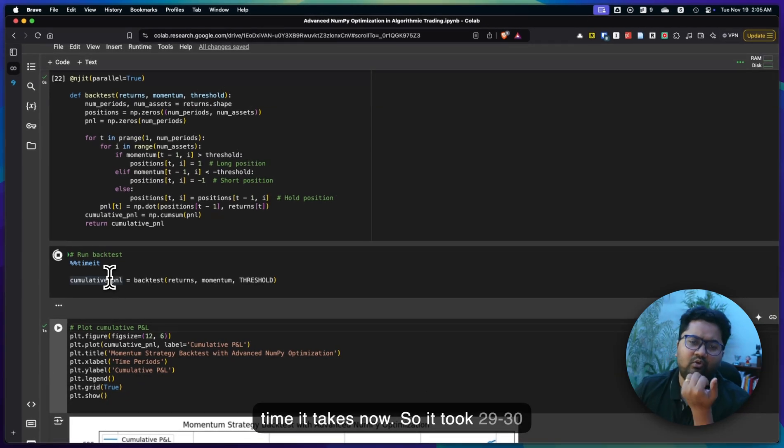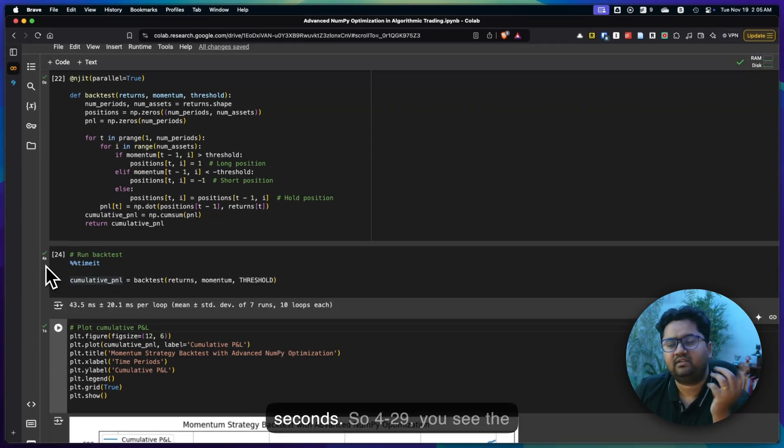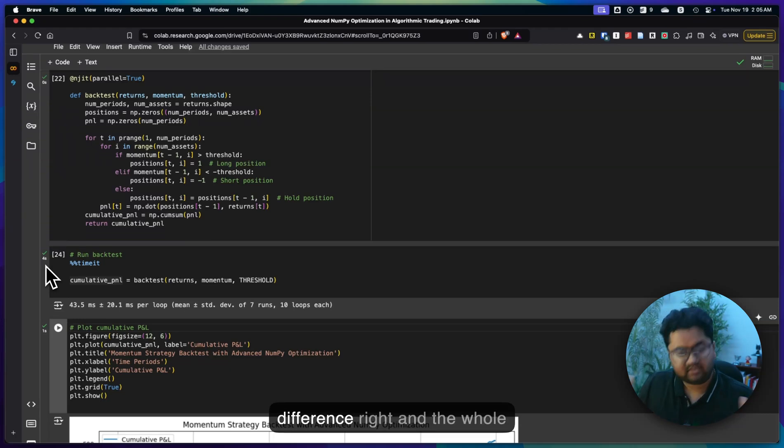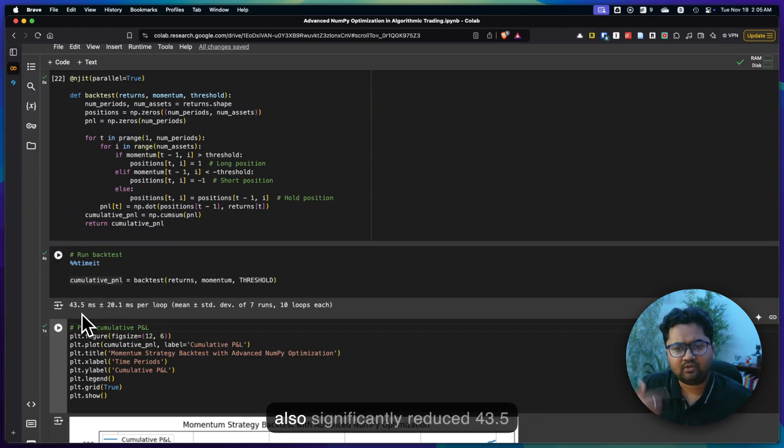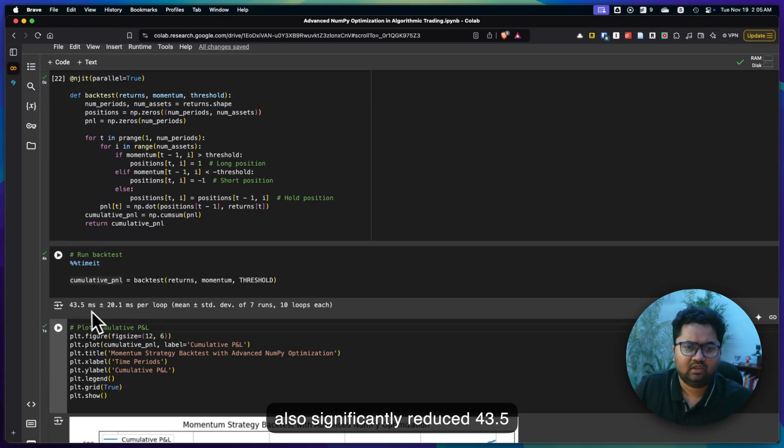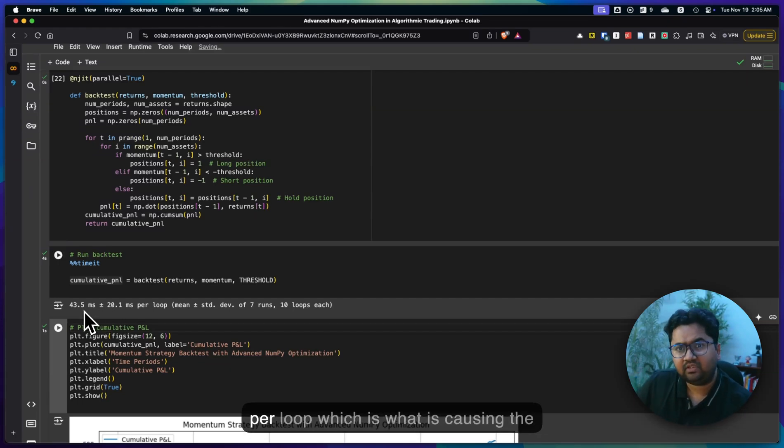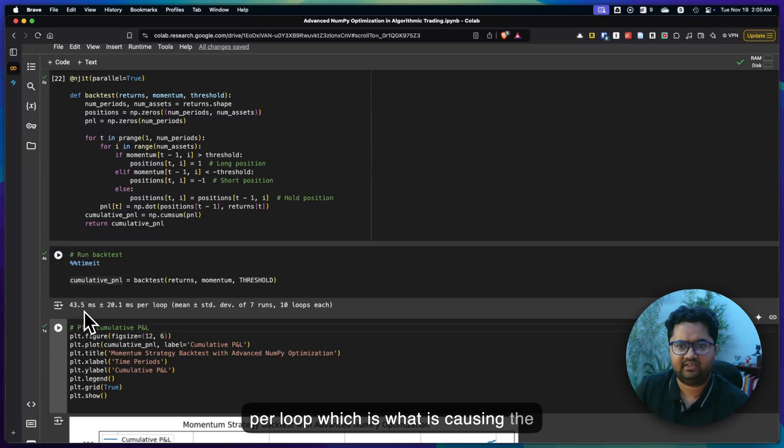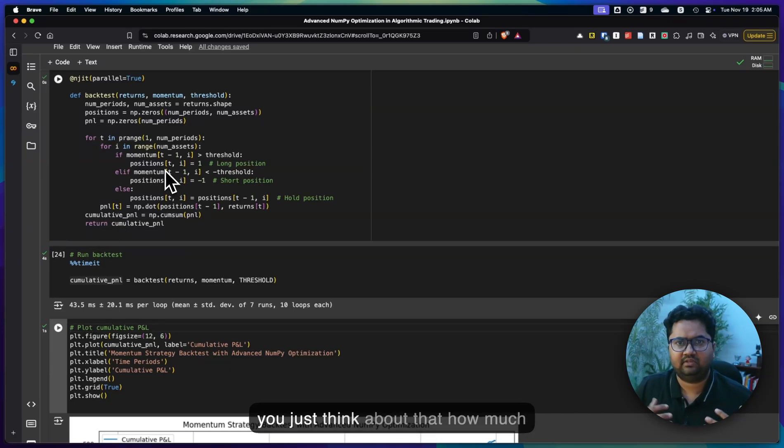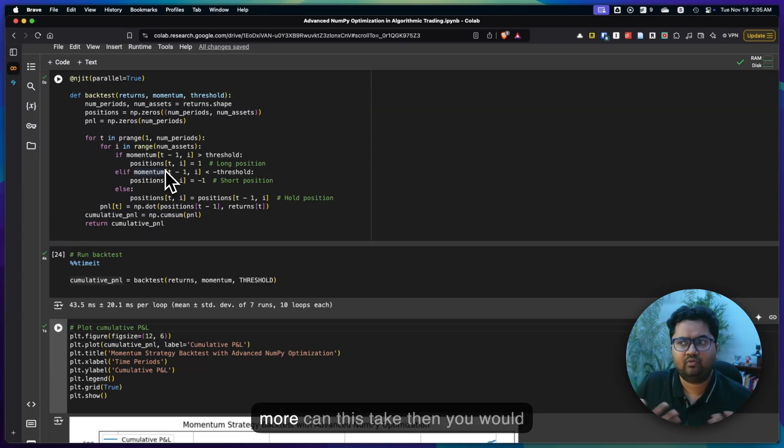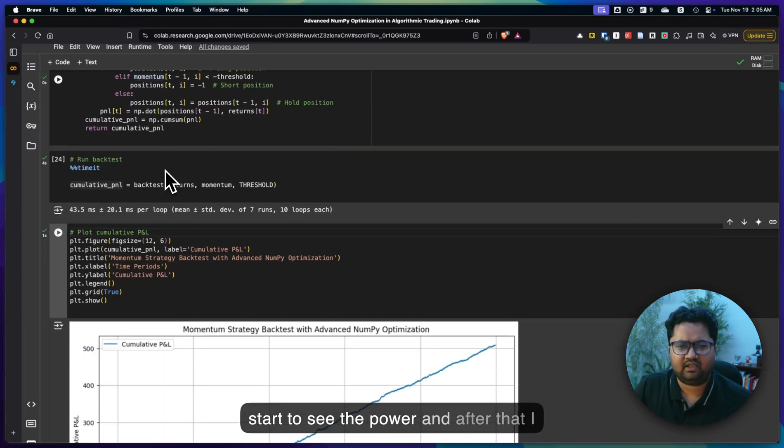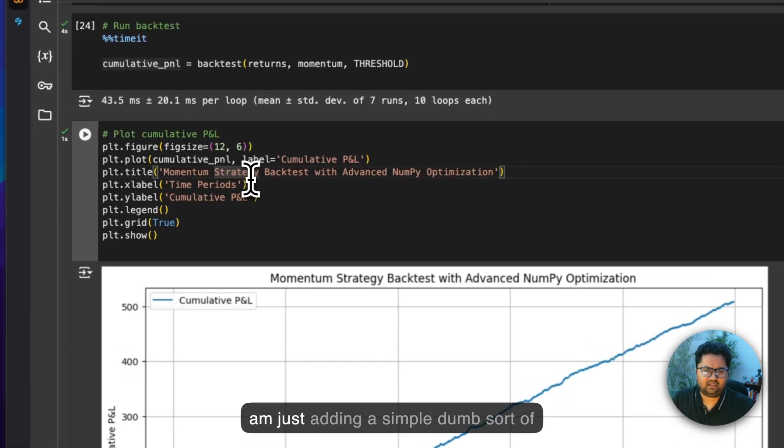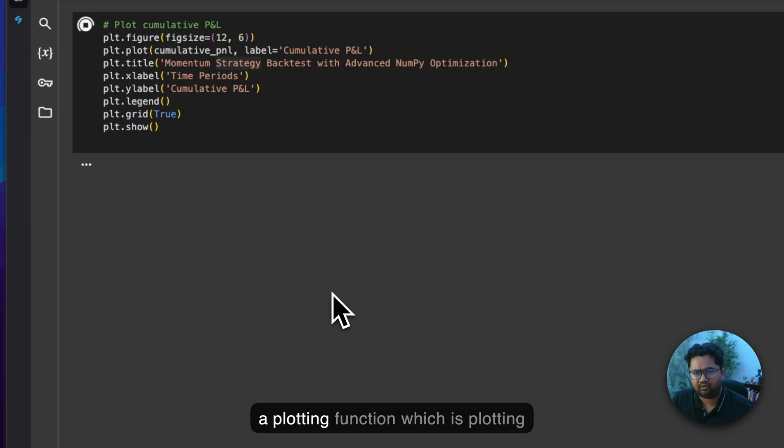So it took 29, 30 seconds before. Now it took 4 seconds. So 4 versus 29, you see the difference, right? And the whole difference and the per loop time has also significantly reduced, 43.5 millisecond compared to 3 seconds per loop, which is what is causing the difference. So if you increase this, if you just think about that, how much more can this take? Then you would start to see the power.